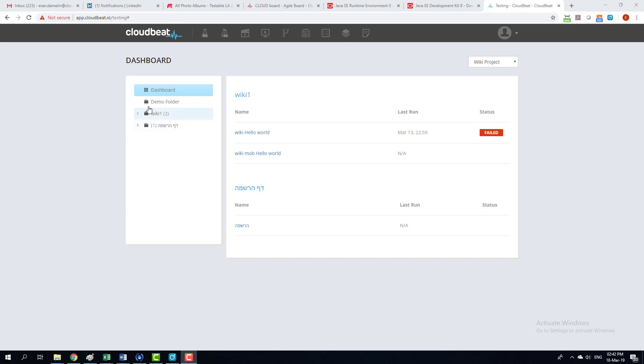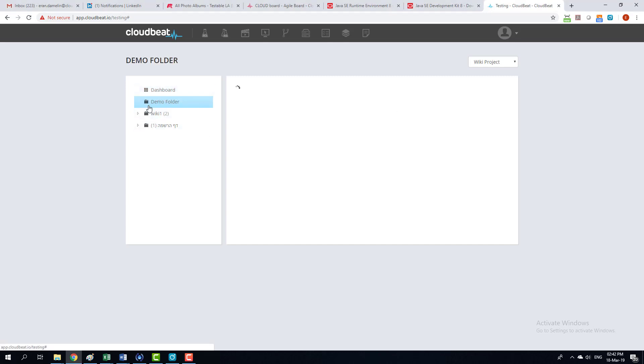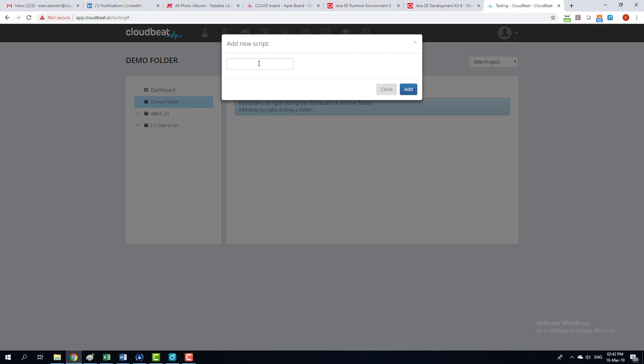Now I created this folder called the demo folder. I'm going to create a new test. I'm going to call it demo. Add.